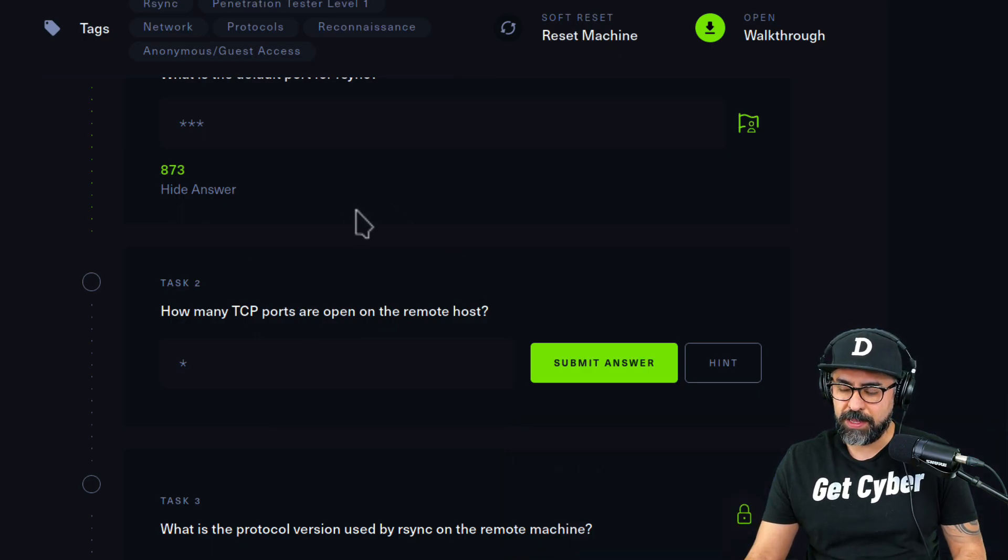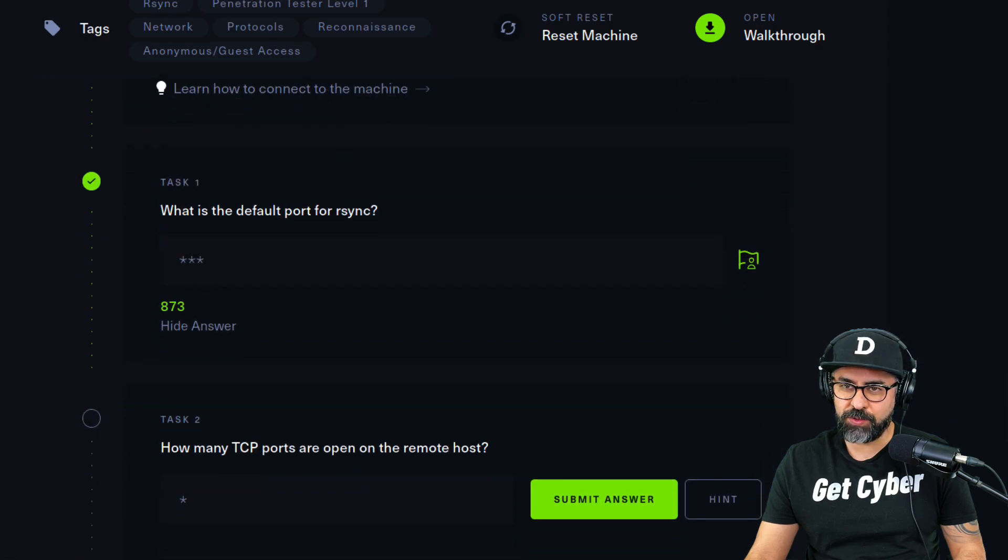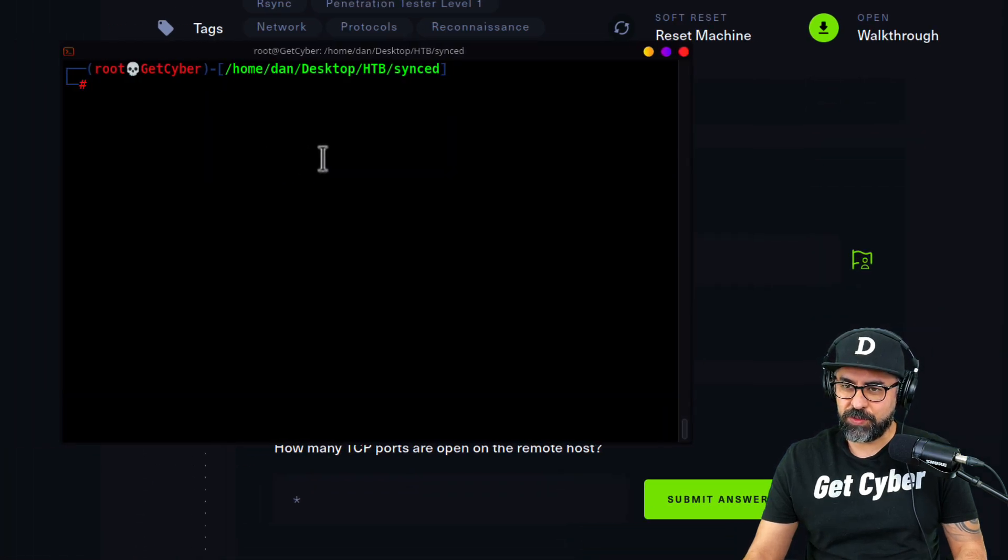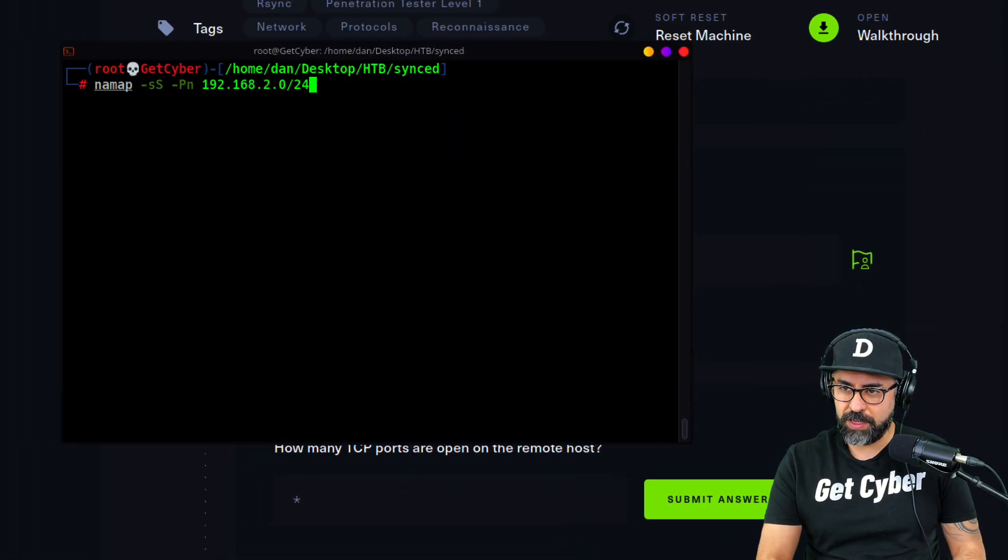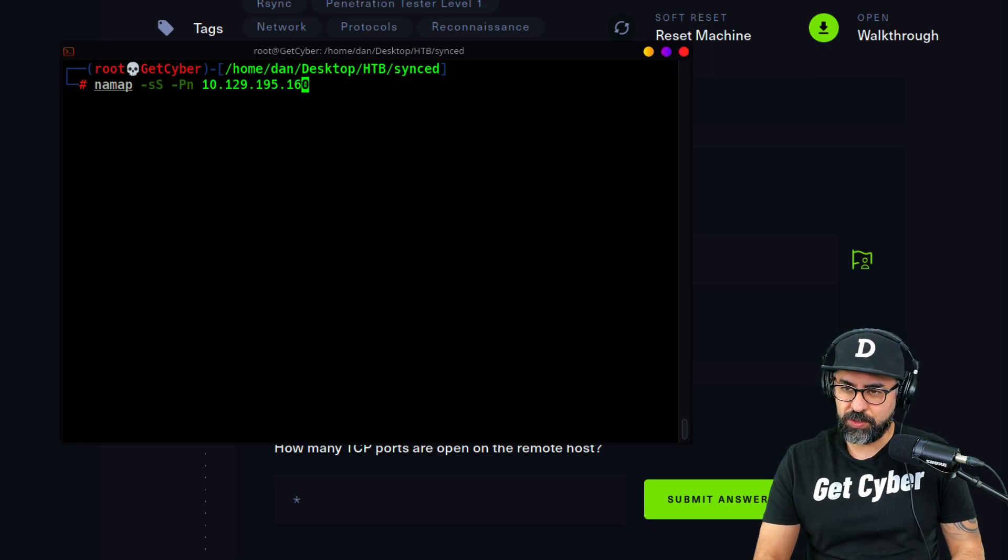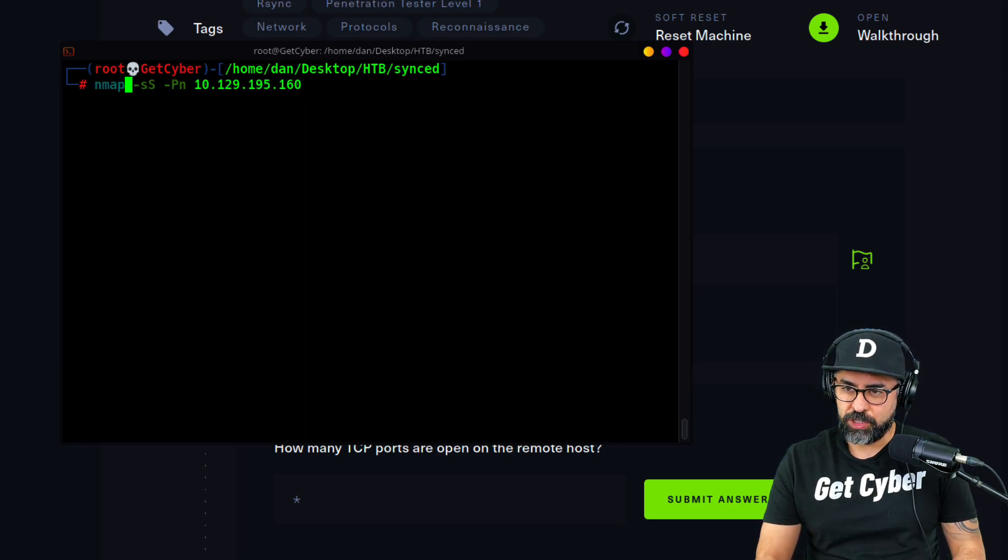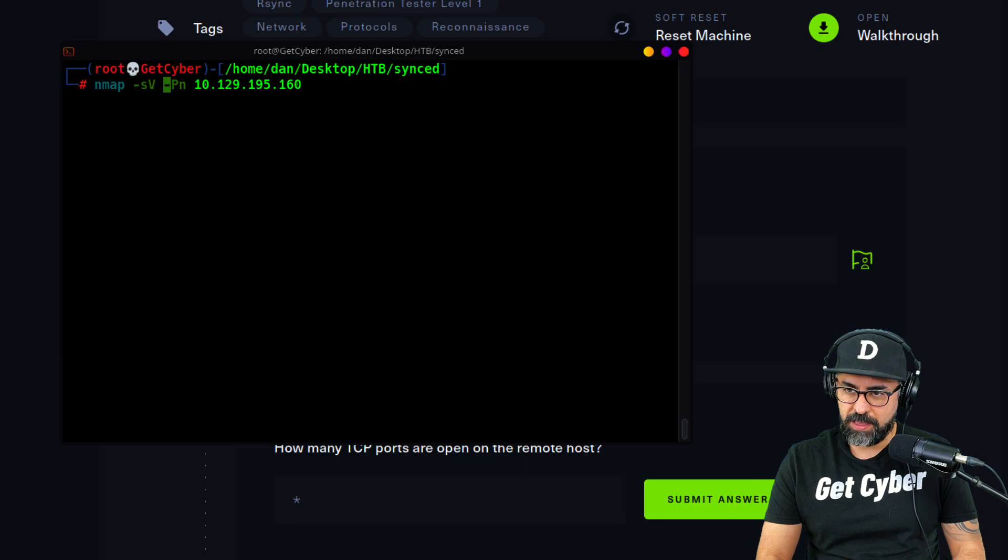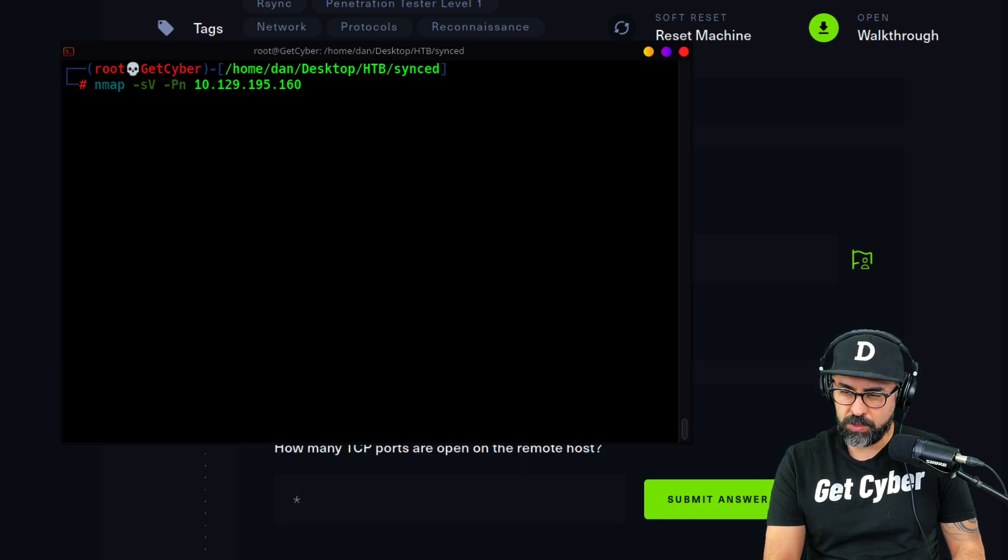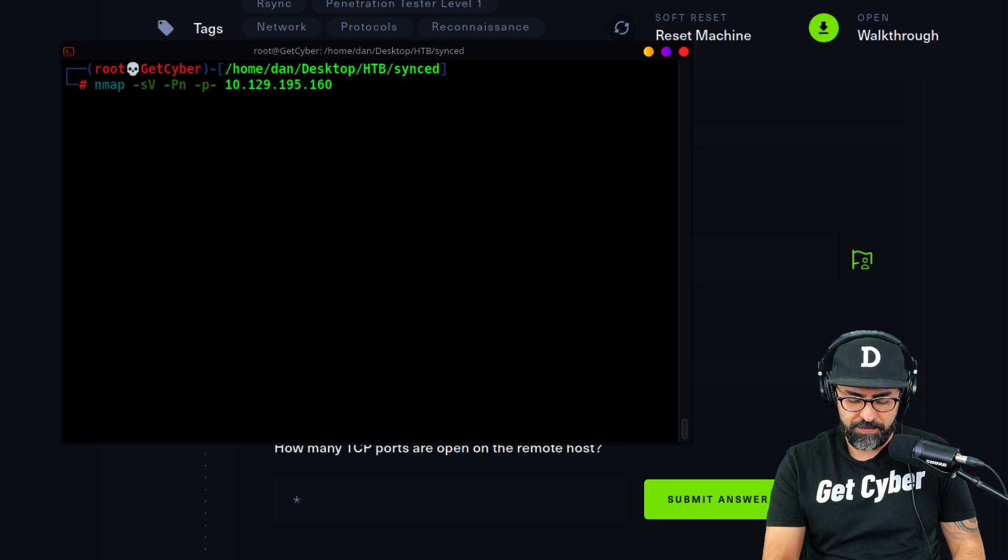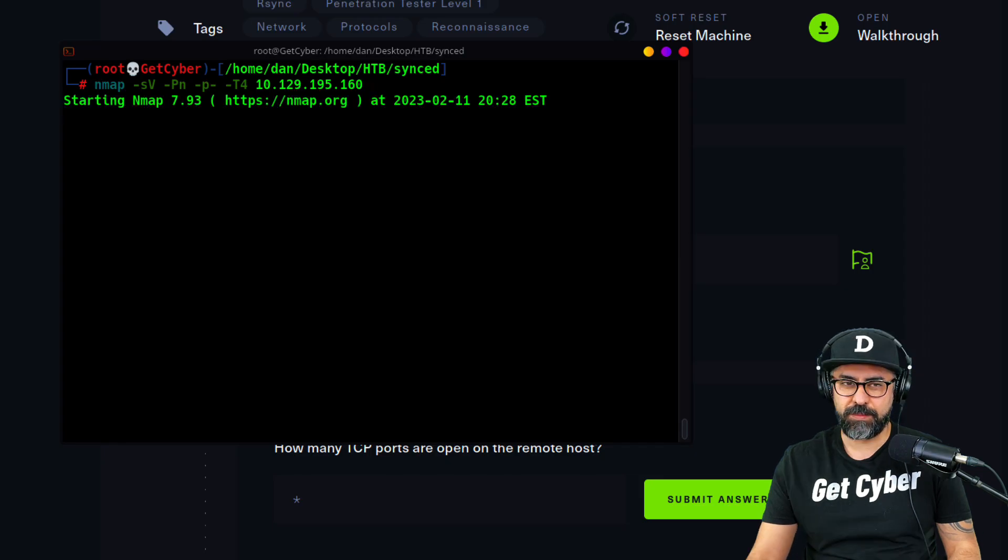How many TCP ports are open on the remote host? Let's do an nmap. Let me just copy this IP address and get in here. What we're going to do here is change this to -sV. I'm not going to do the operating system. I am going to do no ping. I'm also going to do all ports and maybe I can throw in a -T4 like that. Let's do this.